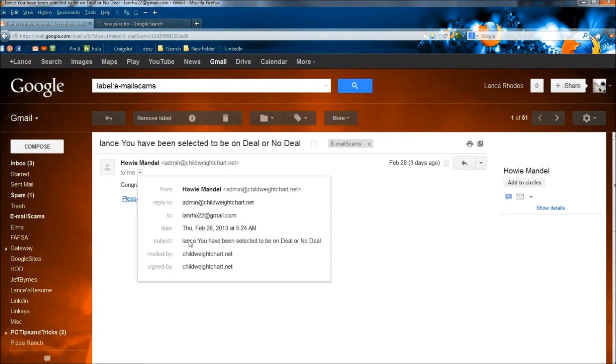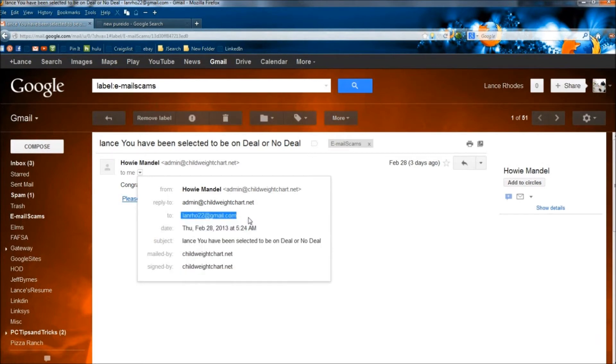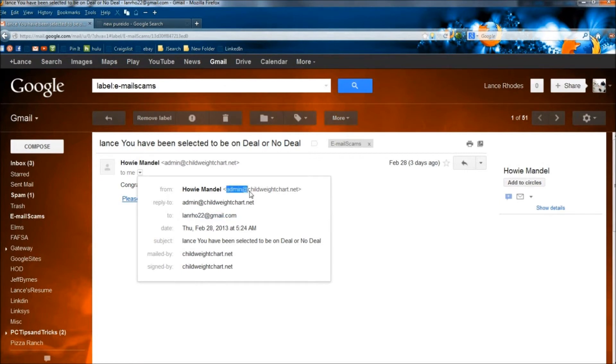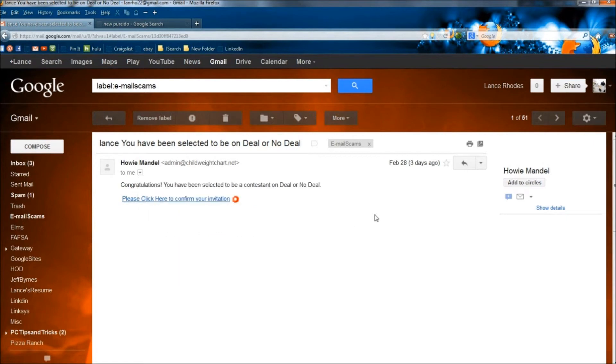And if I look down here, it says mailed by childweightchart.net. So that's definitely not me. And then to my email address, and then once again, Howie Mandel at admin at childweightchart.net. So a lot of red flags right away.